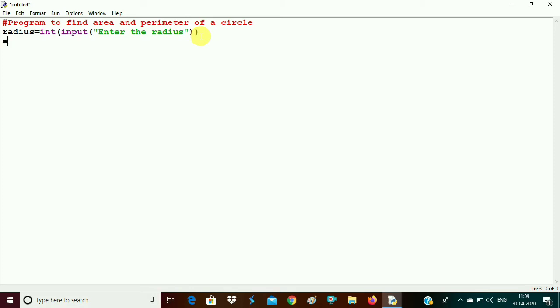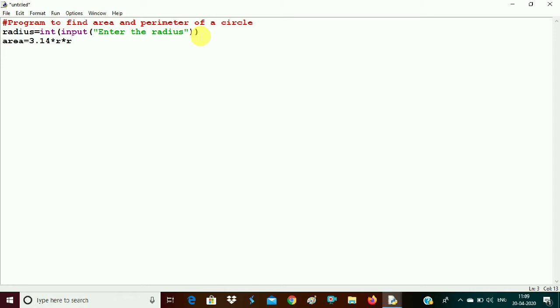Now we have taken the radius from the user. We need to calculate the area. What is the formula for area? Pi r squared. You can write it like this: 3.14 into r into r. Pi r squared. And in case you need to use the exponential operator, so you need to write like this: into r, and this is the exponential operator, 2.